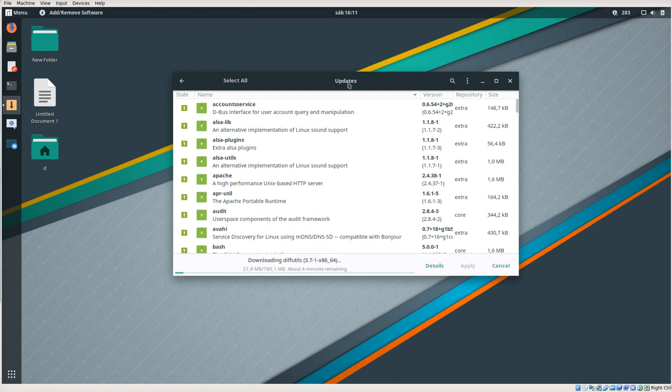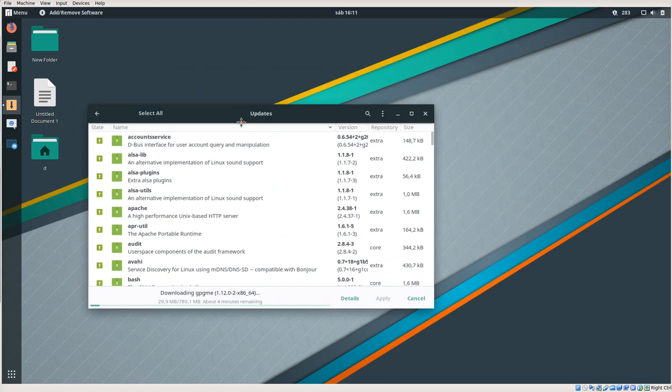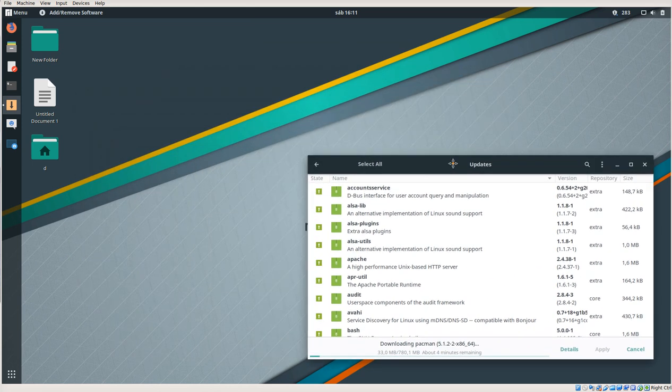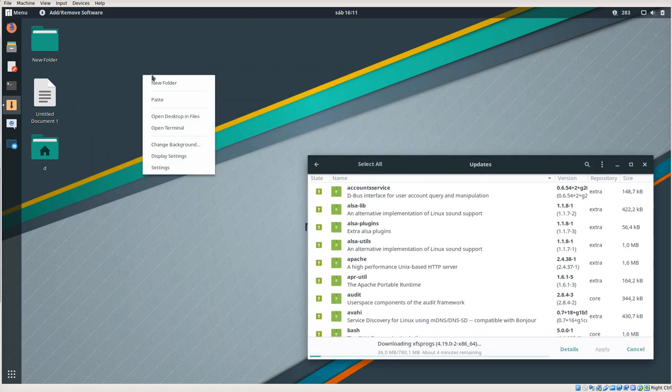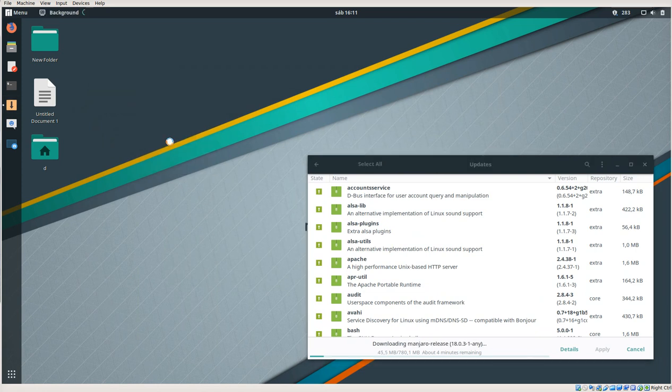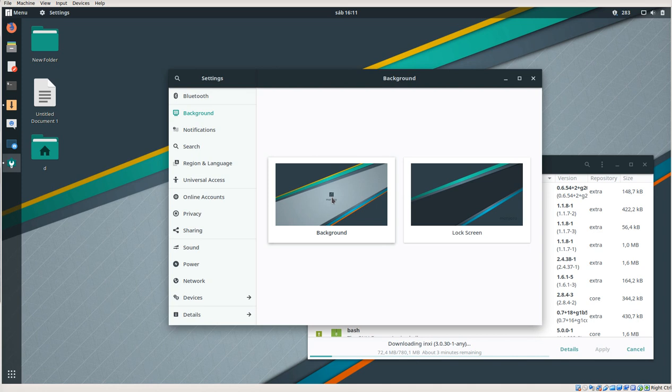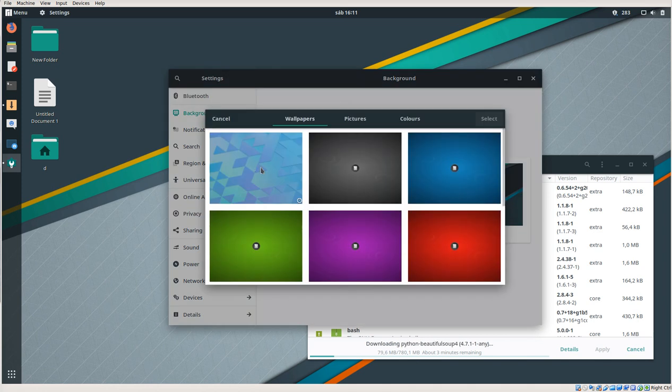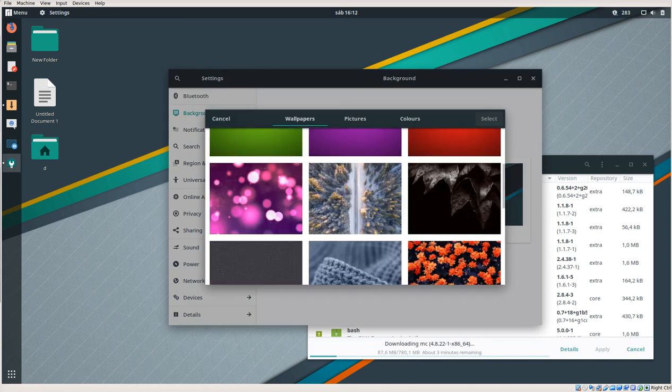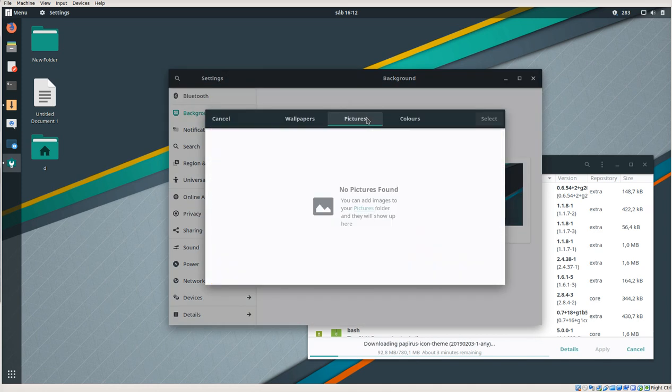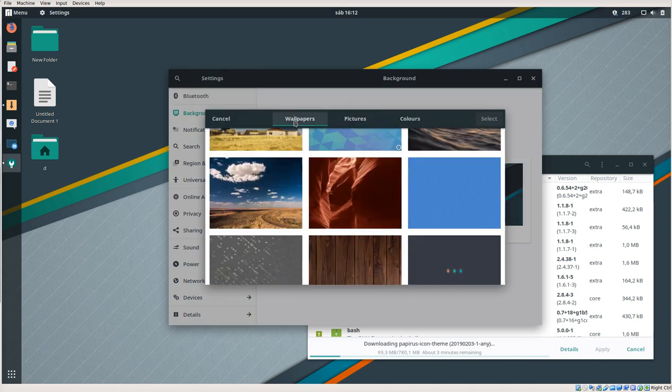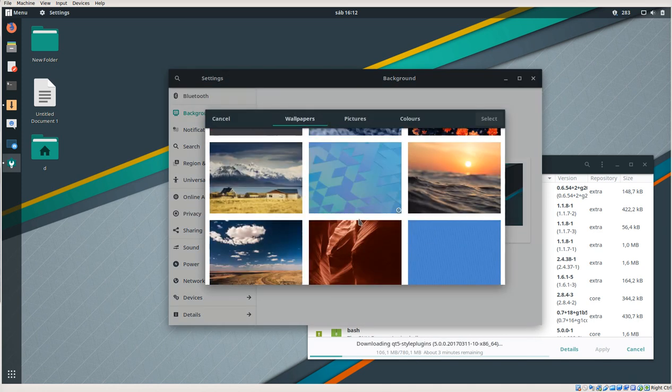Okay, and we can change the background. You probably want to do that too. We are clicking here: Select Pictures. No, Pictures. Wallpapers.